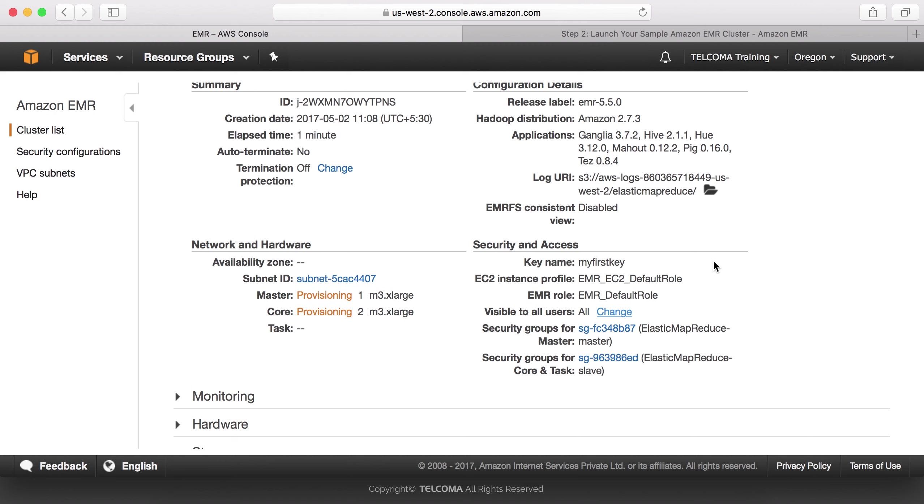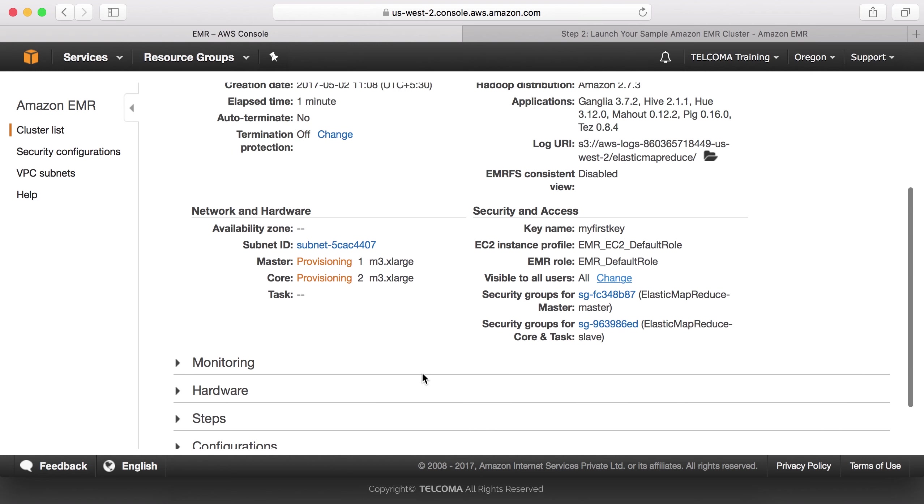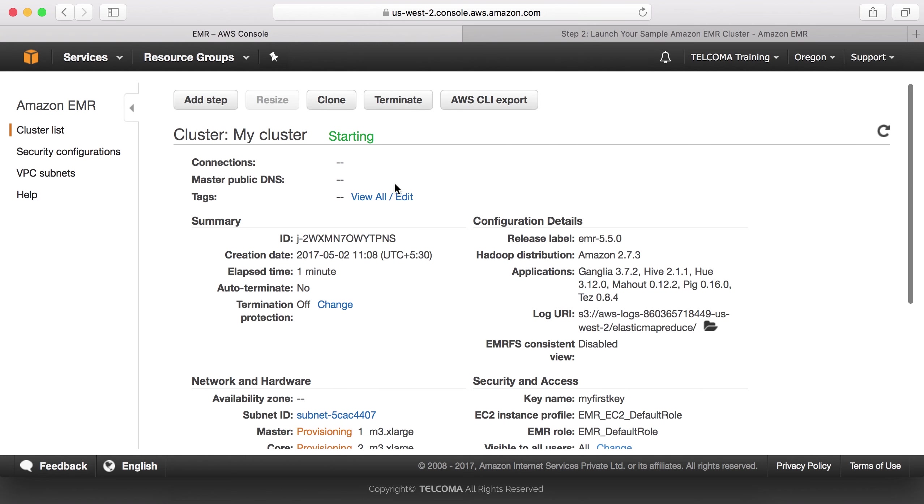Security key name is my first key that we have created in our classes. We can create a new key pair also for this. This is the hardware: master and the core instances. Visible to all security groups.